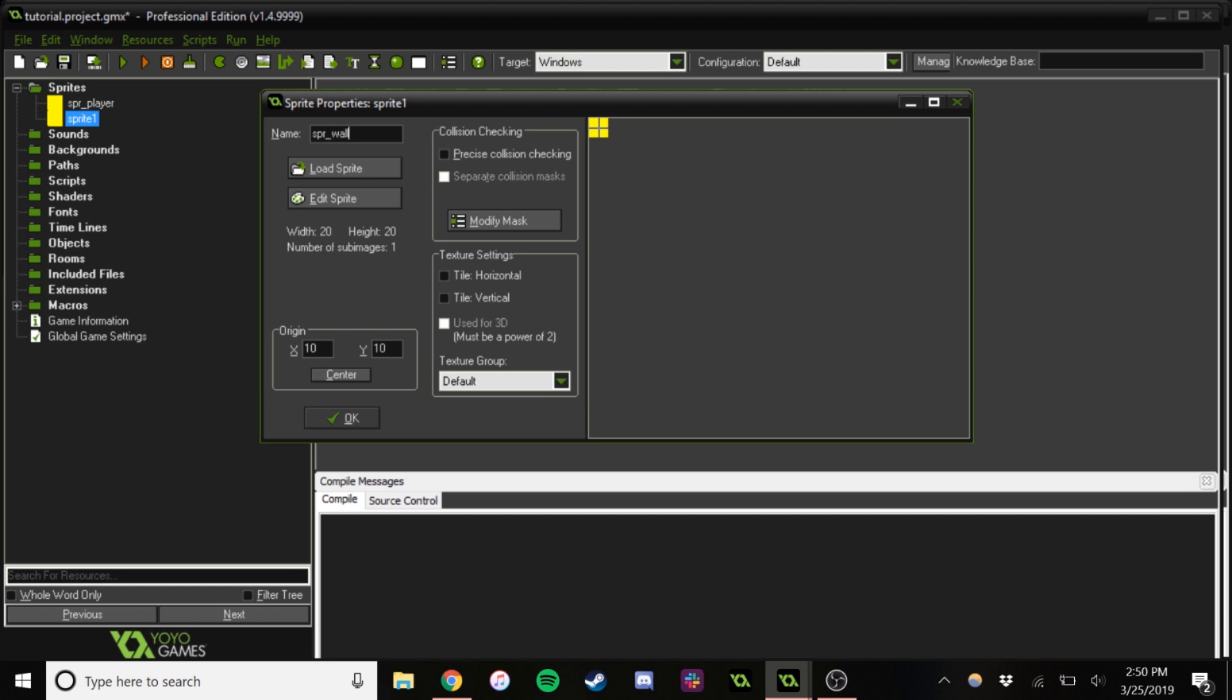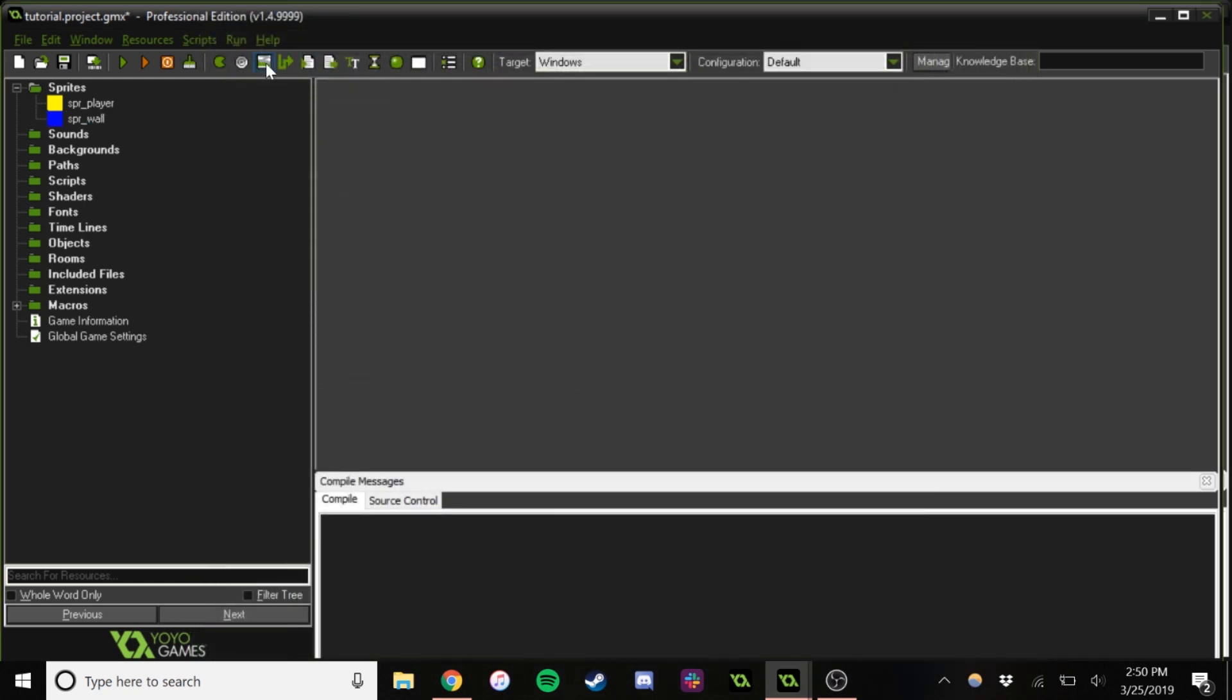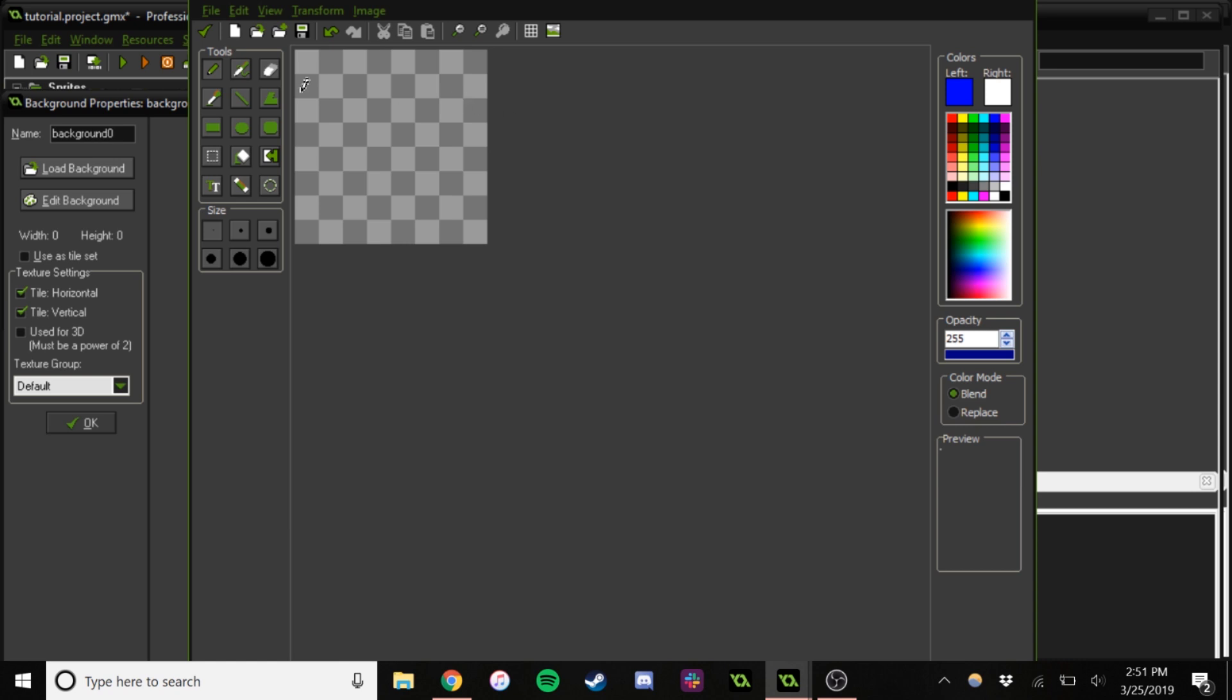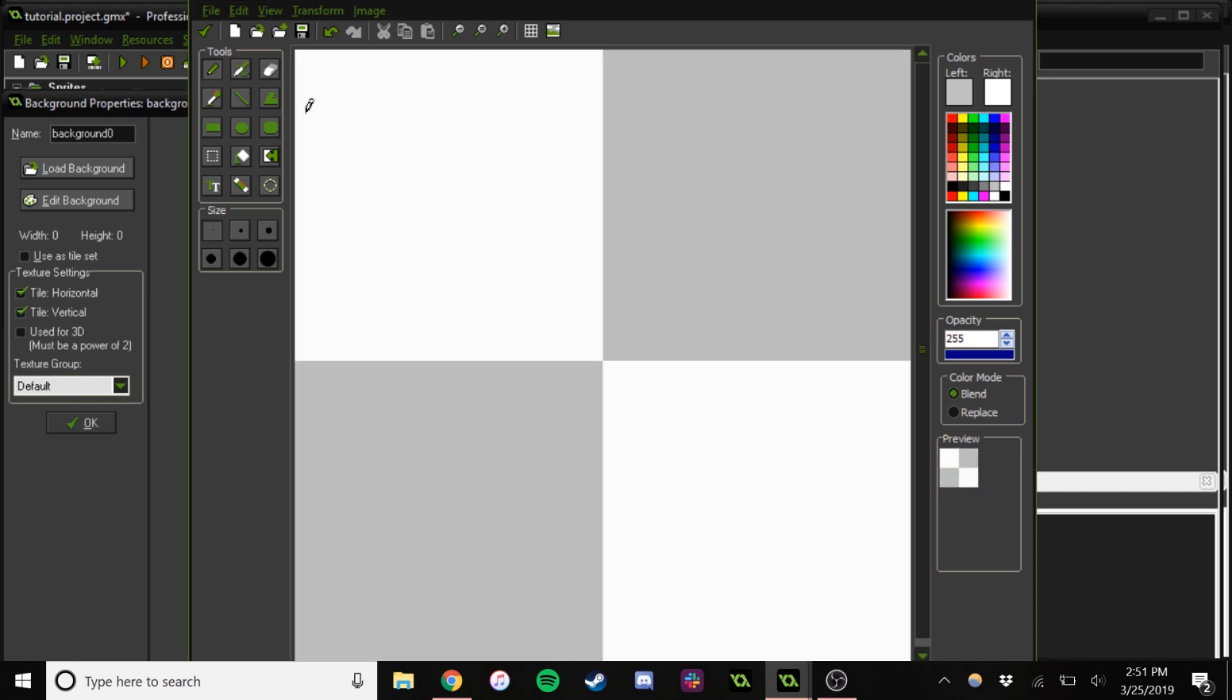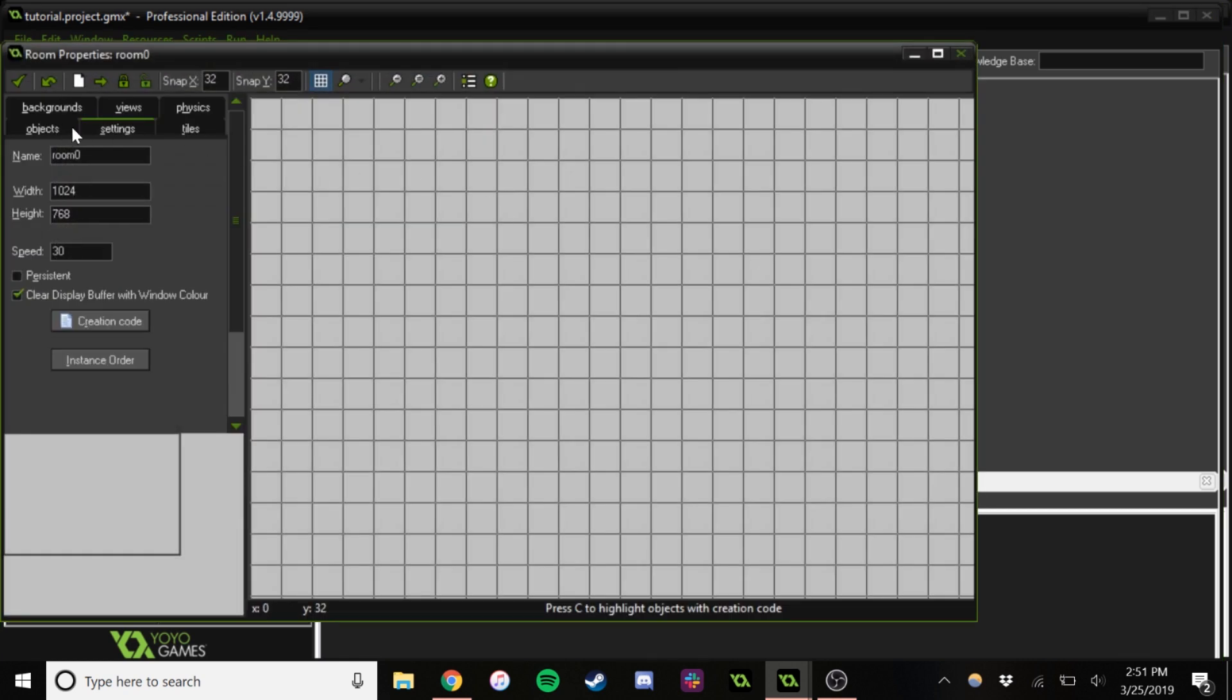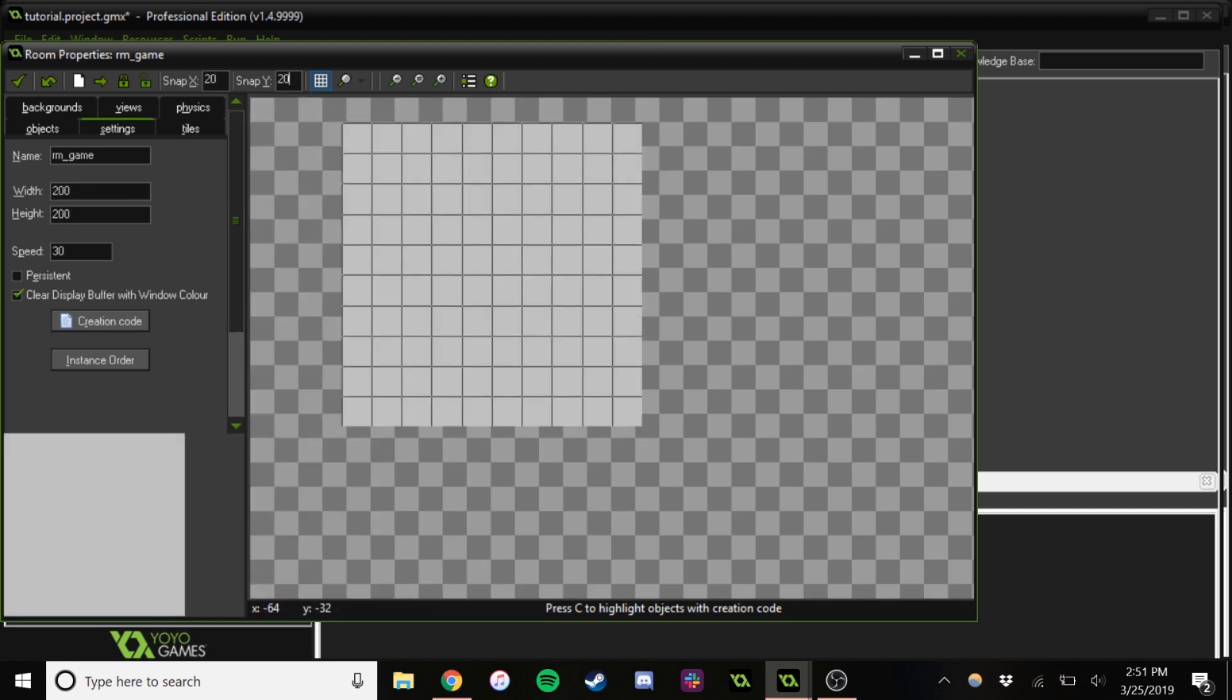So we're going to make a player, and we're going to make a wall. But that's all for now. And we're going to go into backgrounds, and we're going to make... So this will just help us keep track of the tilings. We're going to go make a room now. And it will be 200 by 200.